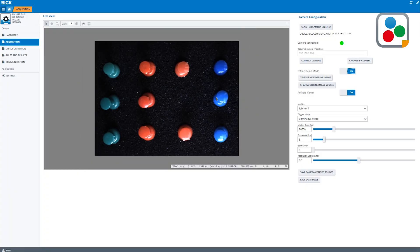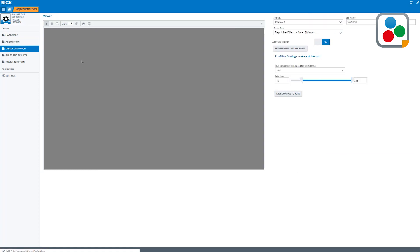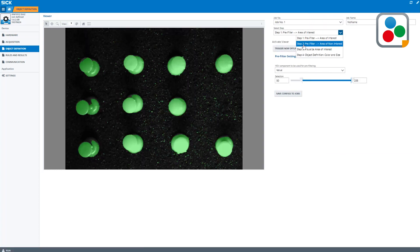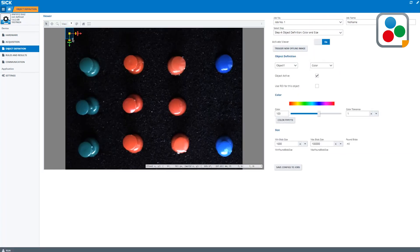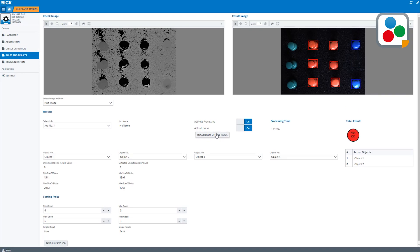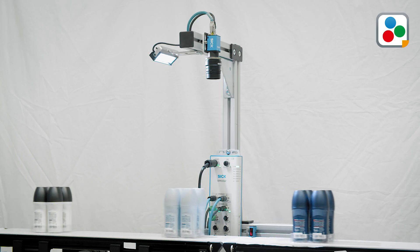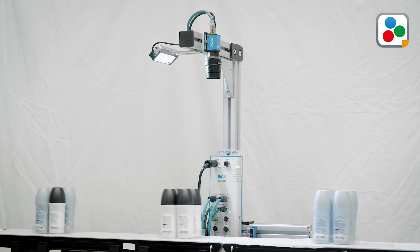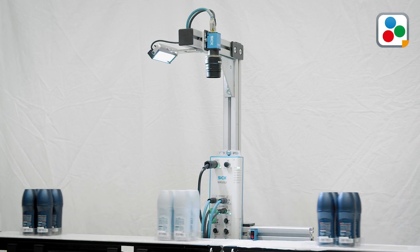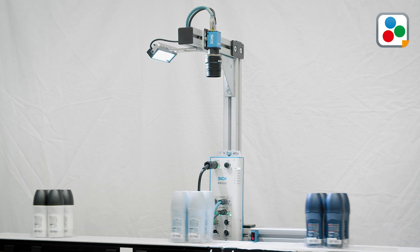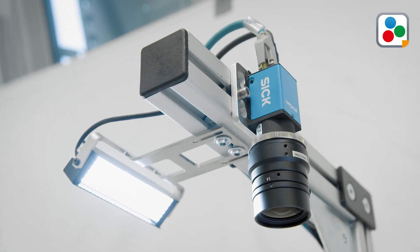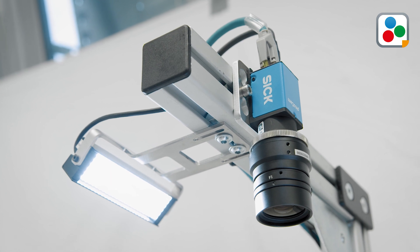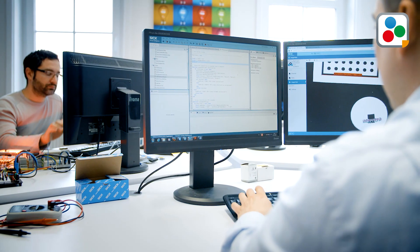The SensorApp, including the relevant hardware components, enables easy and flexible customization regarding feature set and performance. For example, the field of view requirements can be solved by choosing between different camera resolutions and lenses. Moreover, the individual ambient conditions can be matched by the correct illumination.